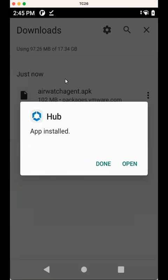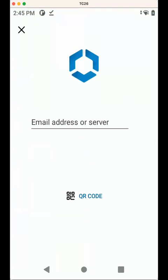And now once Hub is installed, I can open it directly. So let's just open it. And you can see Hub is loading and we can enroll the device.